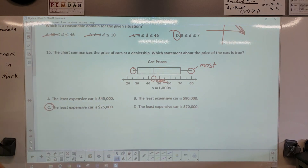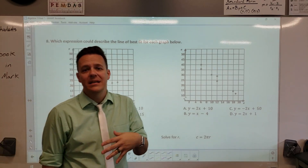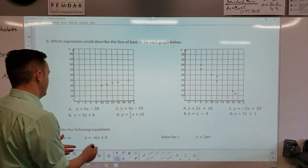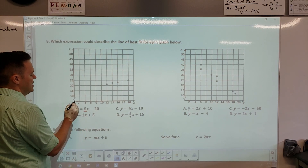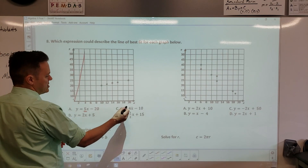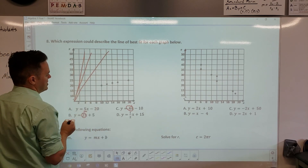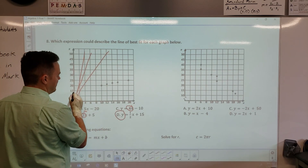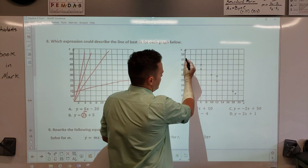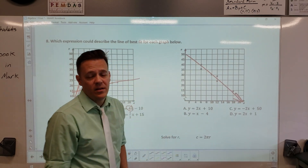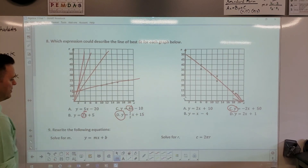Which expression best describes a line of fit? You can use Desmos, but here's a reality check: a slope of 8 is very steep, 4 is still steep, 2 is a little better, and 1/2 is very flat. The answer is D because the slope is negative — this is the only negative answer. Graph it in Desmos if you want to match it up.